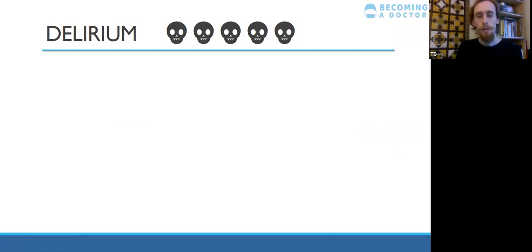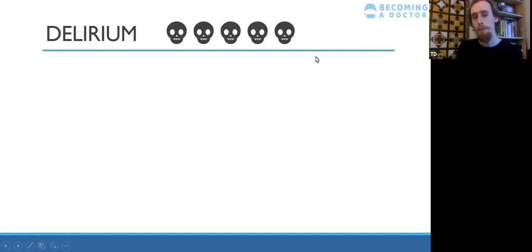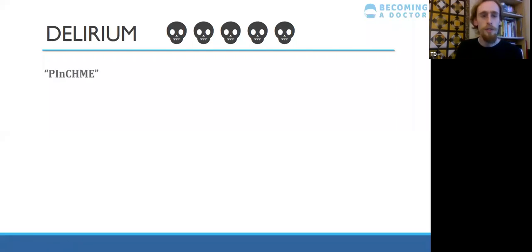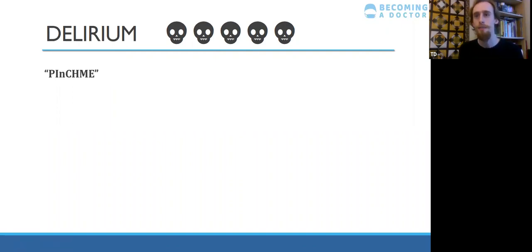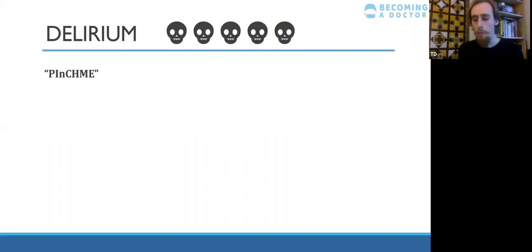Delirium. I think you've had a lecture on this so I won't go into detail, but just remember it's really important. The outcomes of people who have delirium versus similar patients who don't have delirium are so much worse. PINCHME is a helpful acronym to pick up the causes of delirium. In terms of what delirium looks like — it's all about inattention. The inability to do months of the year backwards, or serial sevens. If they get sidetracked and forget the task halfway through, that's a good sign they might have delirium, along with clouding of consciousness.